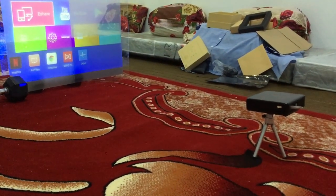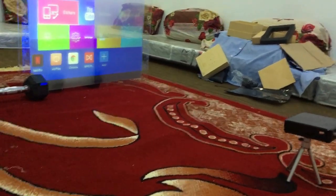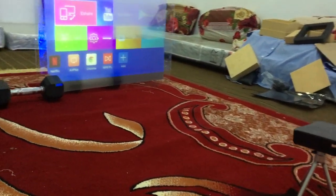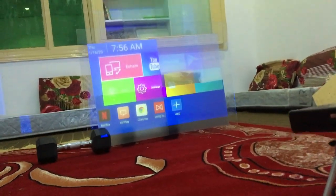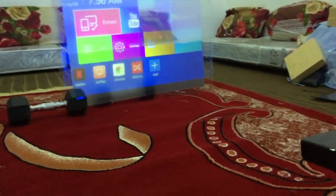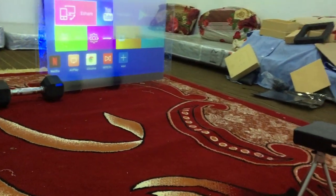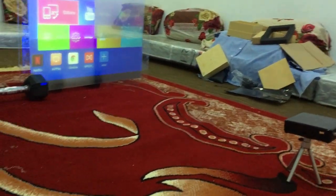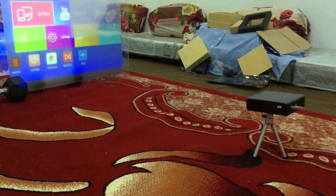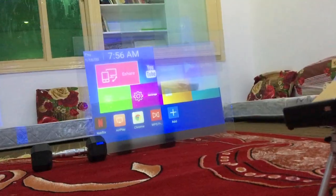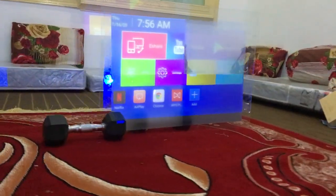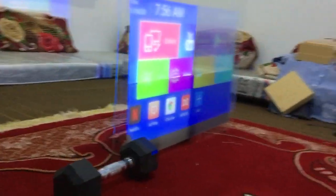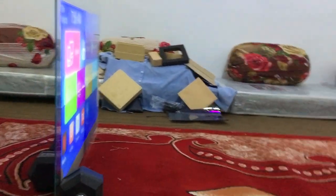I have stuck the rear projection film to the glass and placed it right in the front of the projector. If you can see the application names on the glass, you will find that they are not flipped, which means that they will be flipped when we look at the glass from the other side. Also, the video quality is not good from this side because the side of the rear projection film which displays the better quality video is facing the other side. Let's see it from the other side.